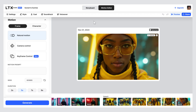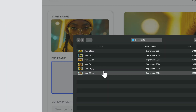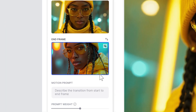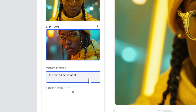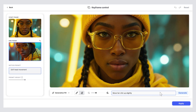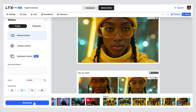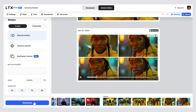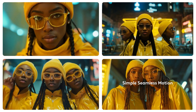Now lock them in with keyframe control. Simply add the next shot as the end frame, then add the desired motion into the prompt. Yeah, nailed it. That's how you keep the action moving and the project on track.